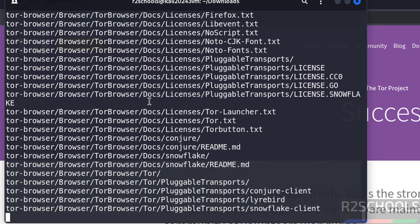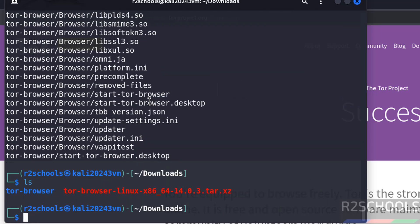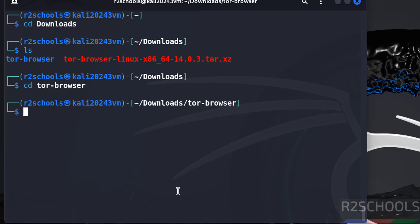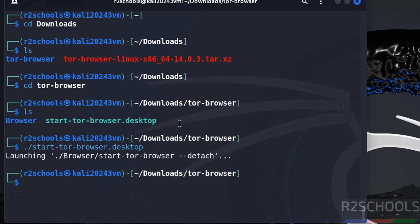Run ls. Now go to the tor-browser folder. Run ls again - here we have the application start-tor-browser.desktop. So to open Tor Browser, we have to run ./start-tor-browser.desktop and hit enter.